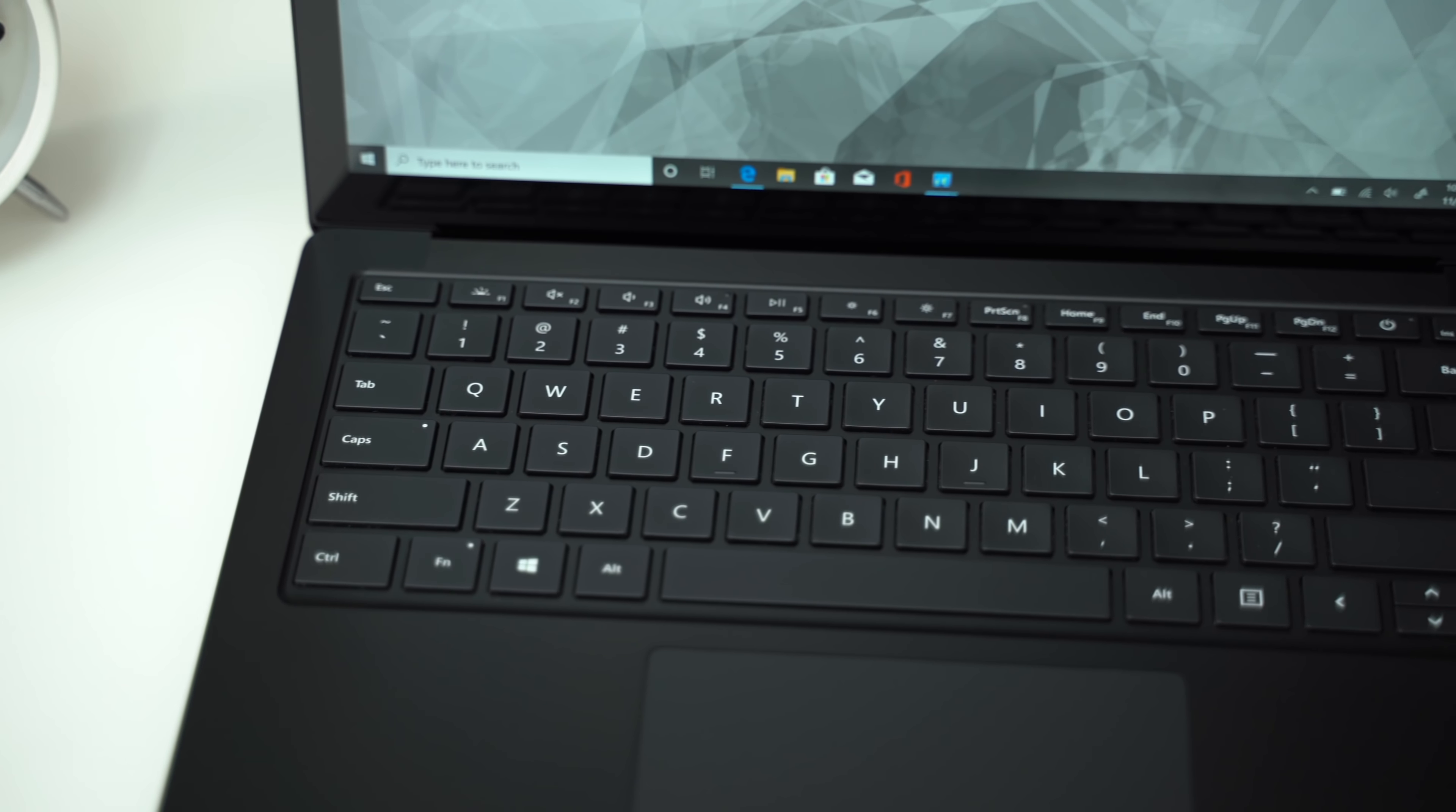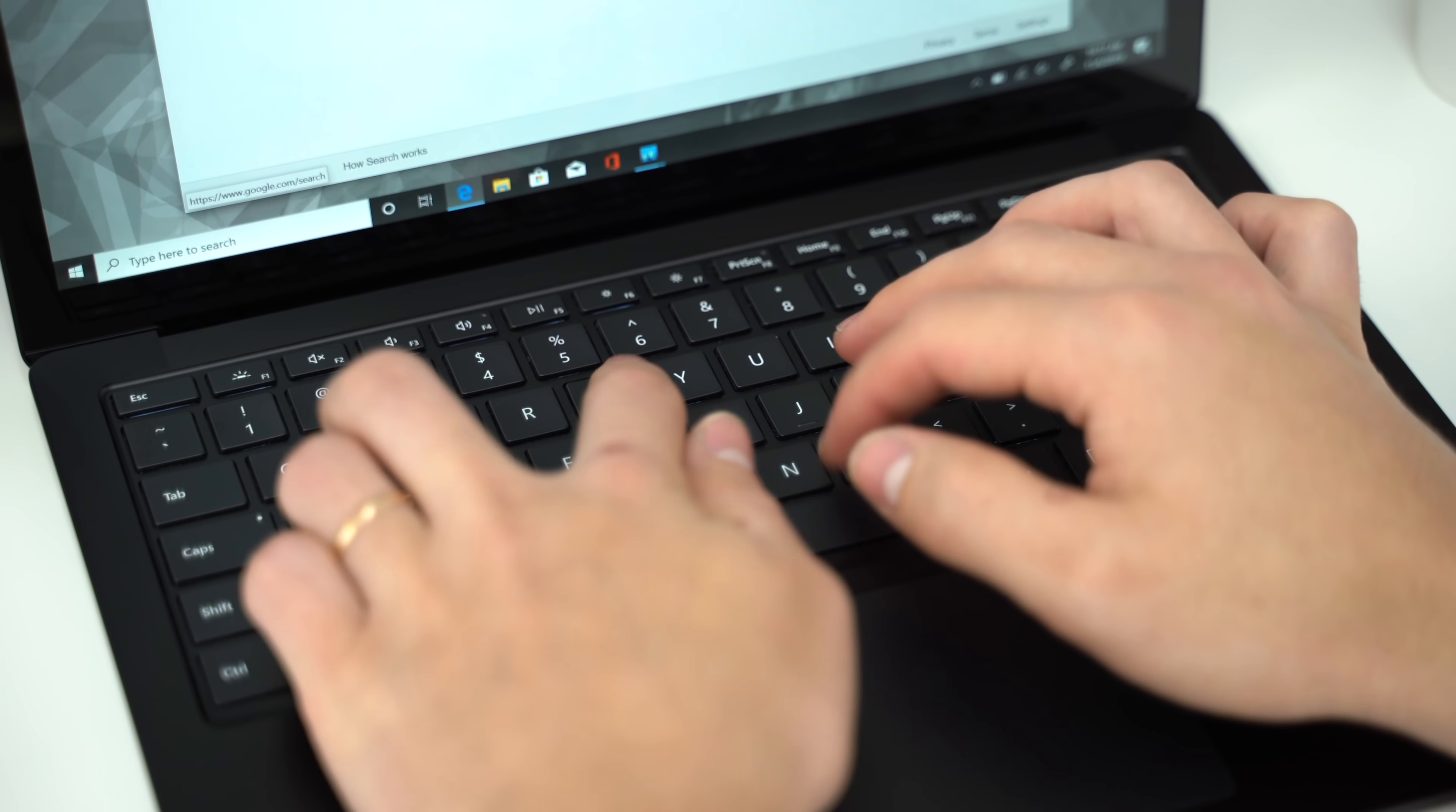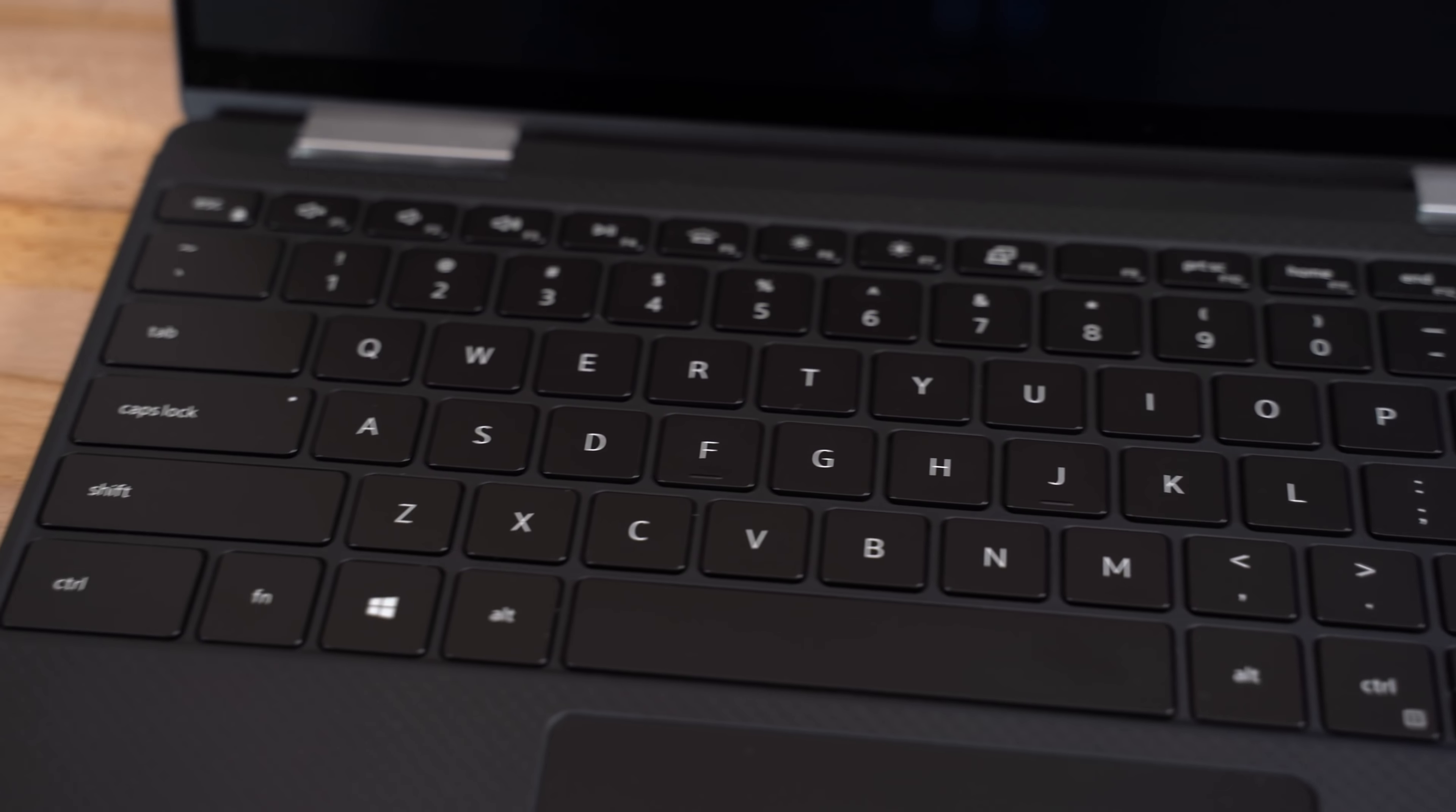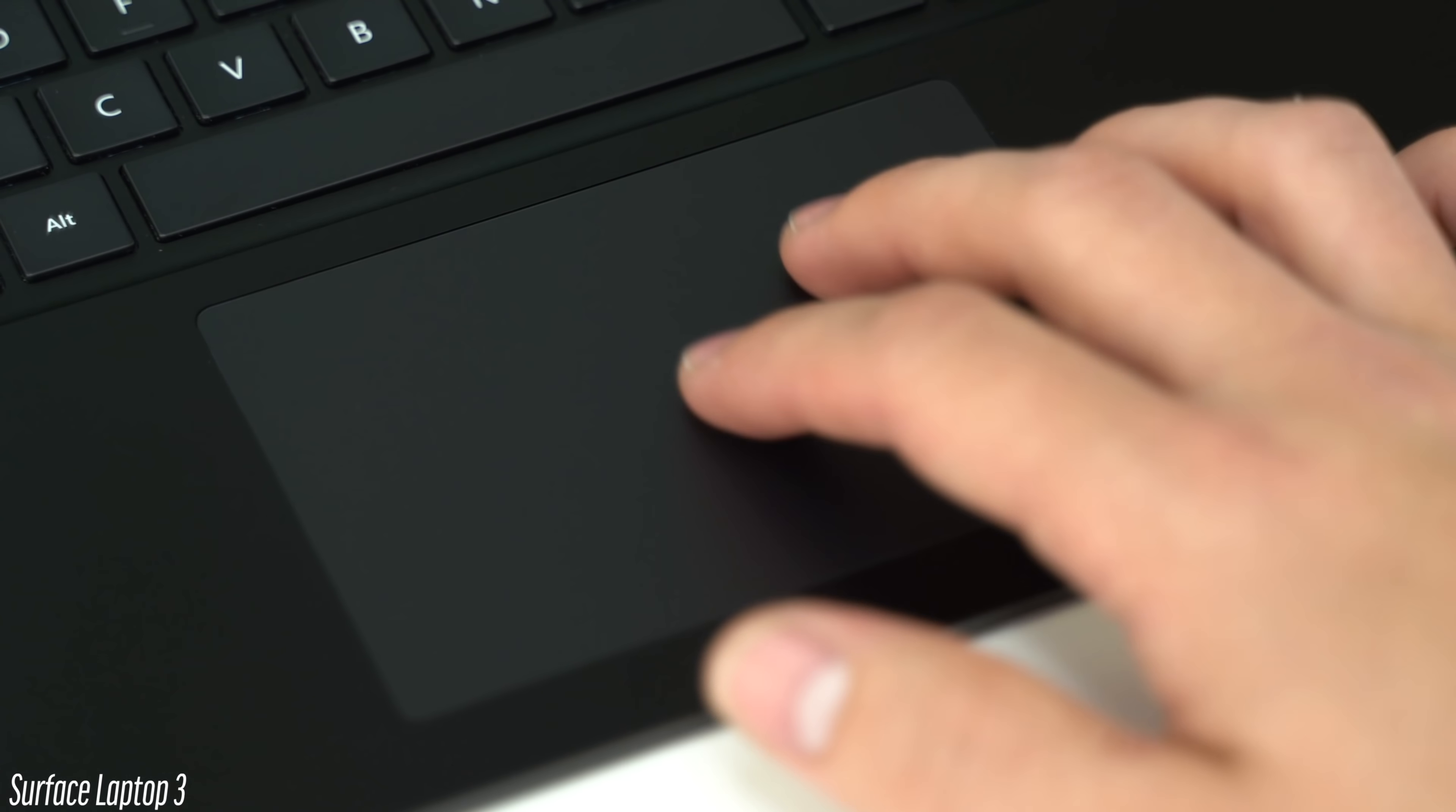And the keyboard is basically as traditional as it gets, and while it's very easy to accurately type on, it just doesn't feel as great as some other laptops, like the Pixelbook Go and XPS 13-2-in-1. It feels like it's lacking a bit of spring after you press down, but it's still decent overall.